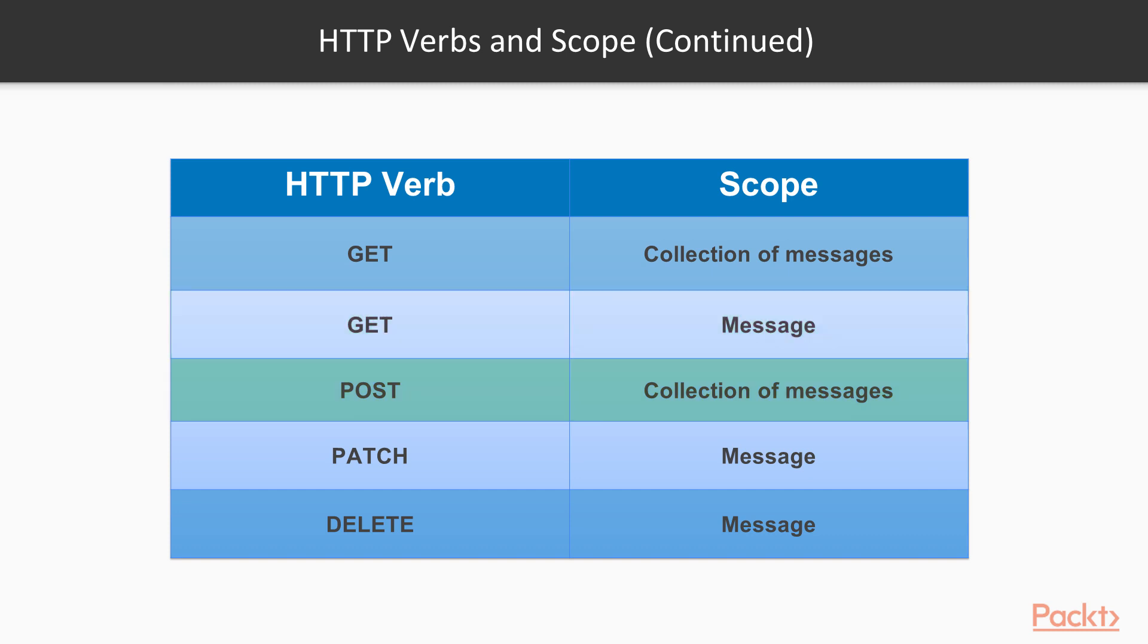POST collection of messages is used to create a new message in the collection. PATCH message will update the fields of an existing message. They are message, duration, printed times, and printed once. DELETE message will delete an existing message.